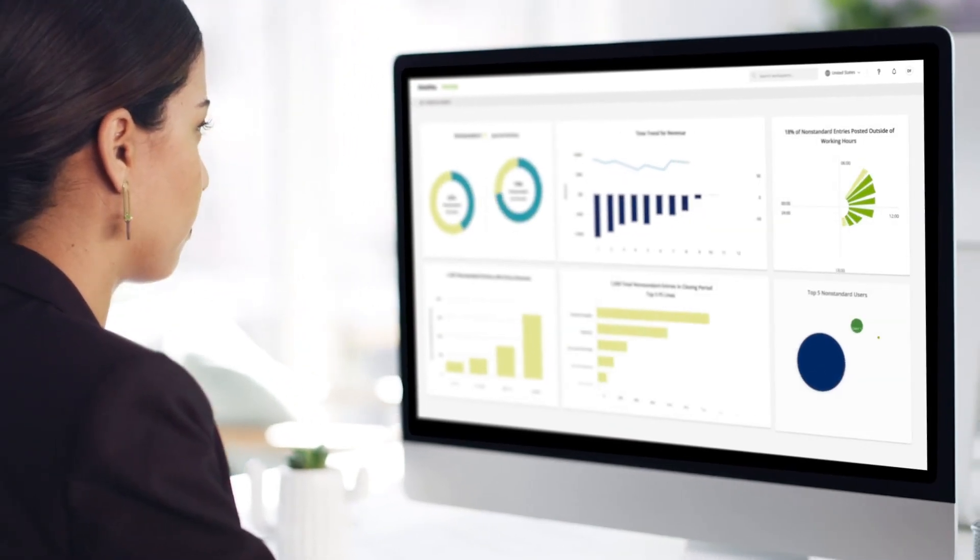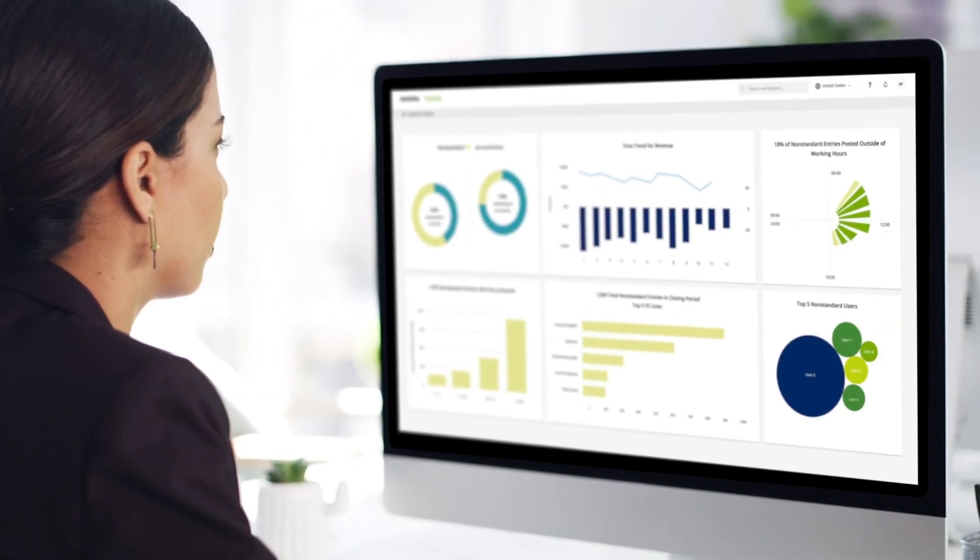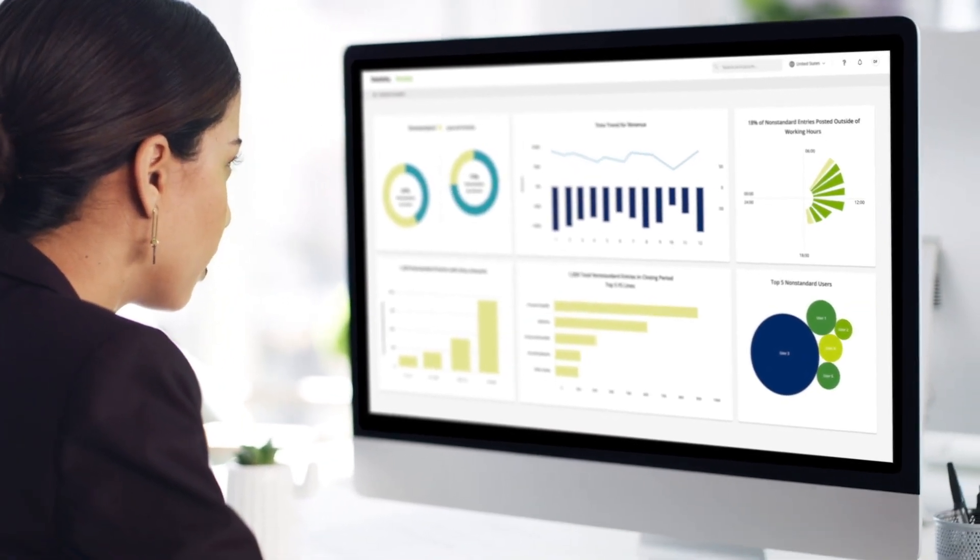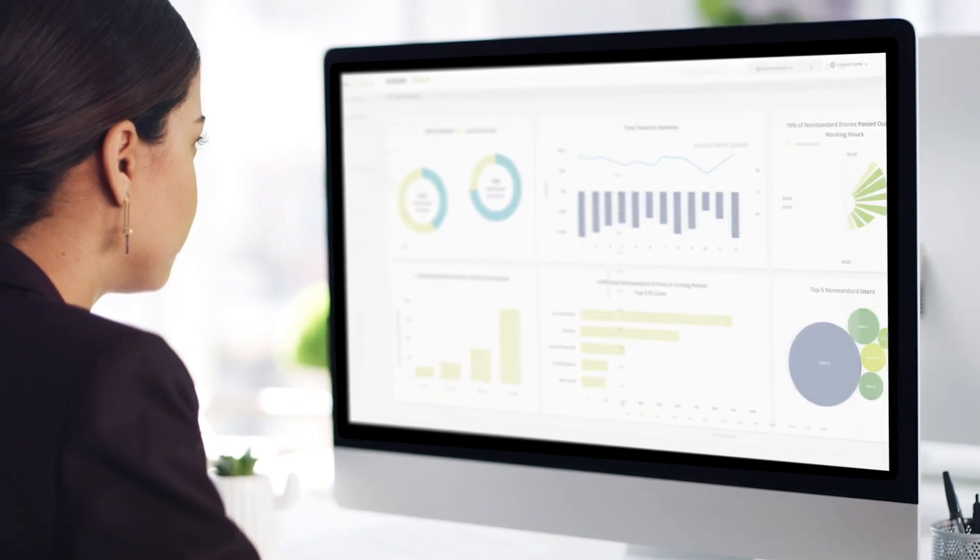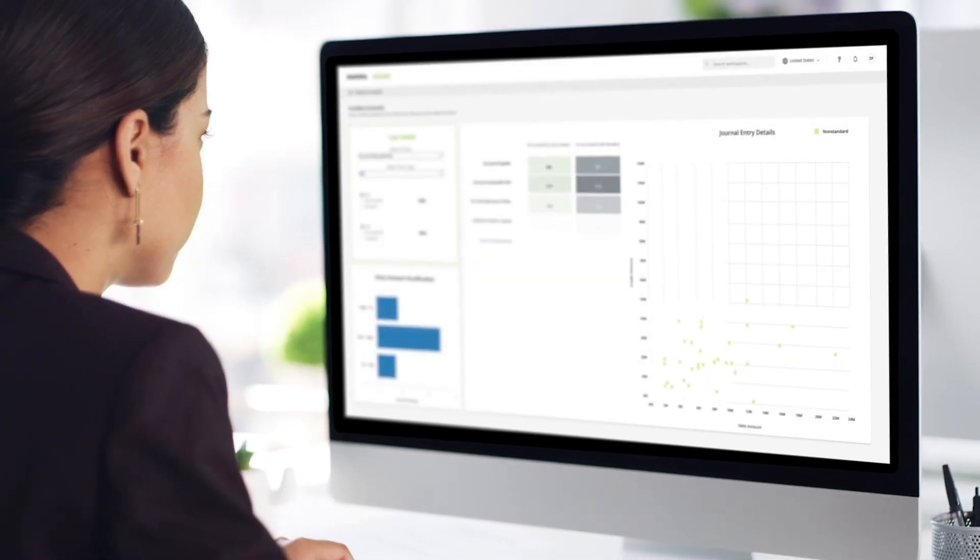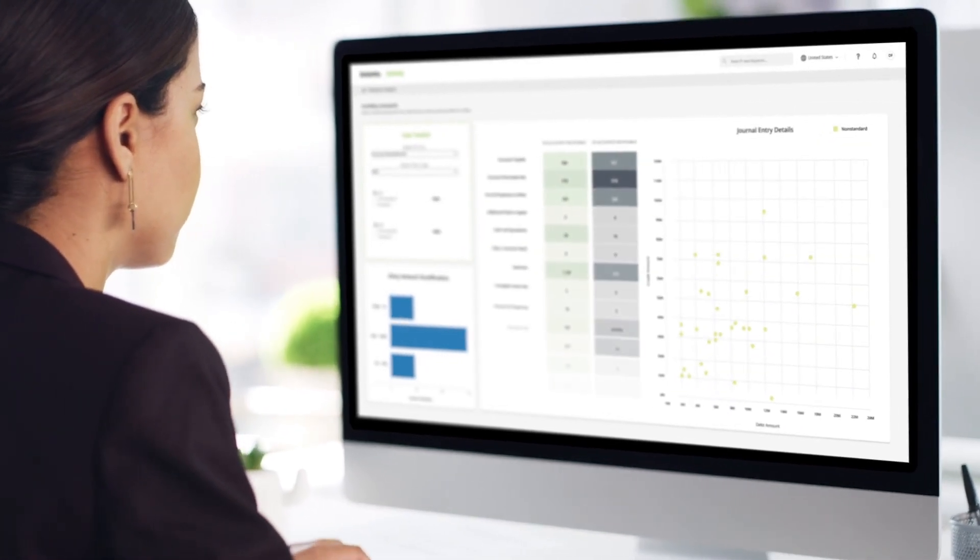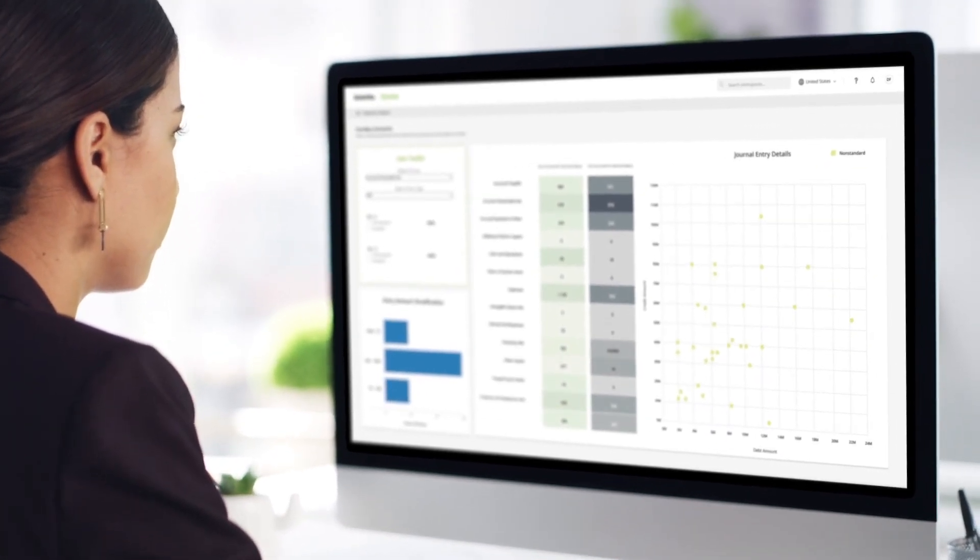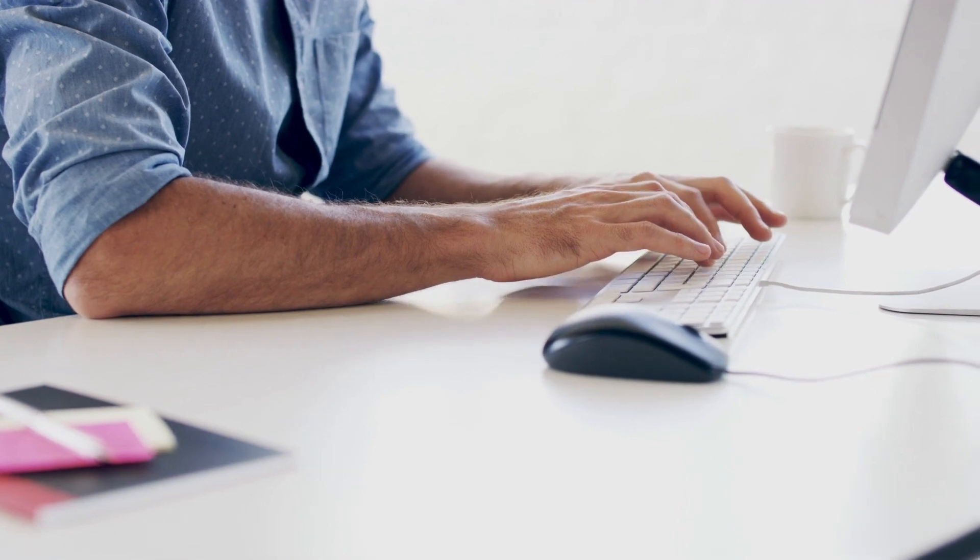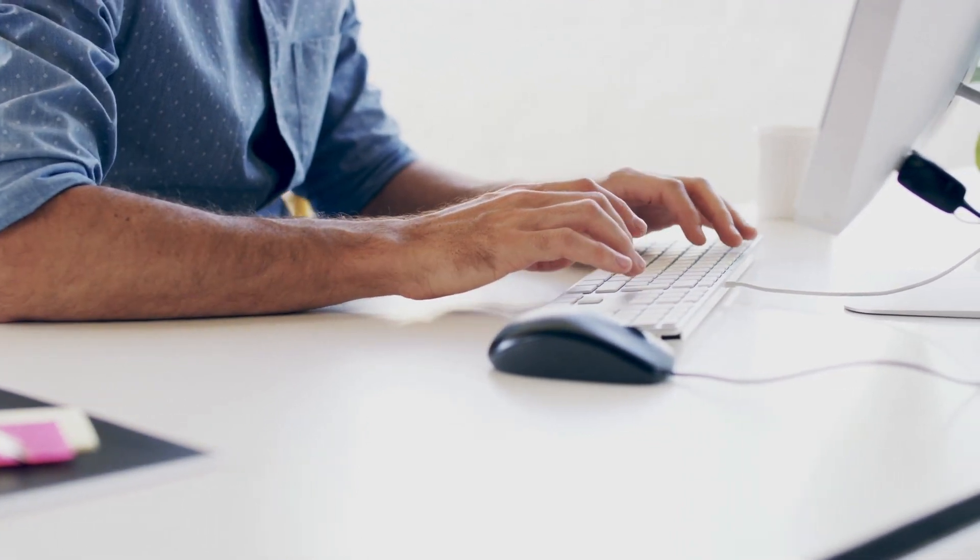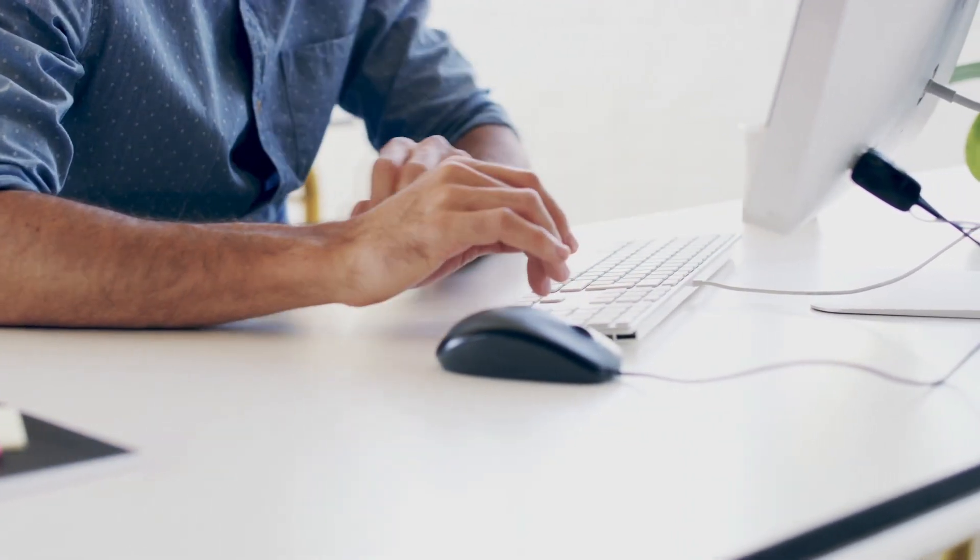We can look across your entire journal entry populations to identify patterns, outliers, trends and relationships while helping you improve the quality and effectiveness of your financial reporting.